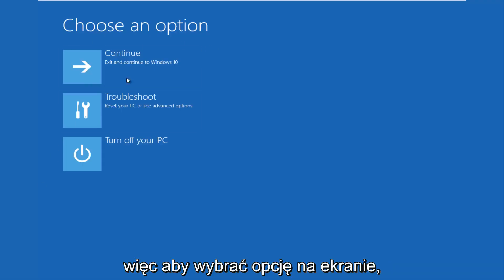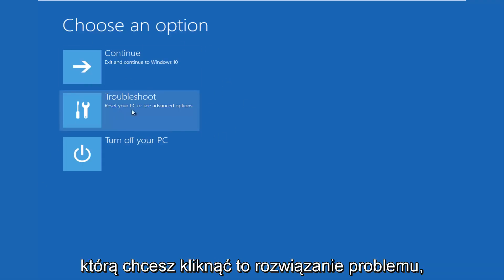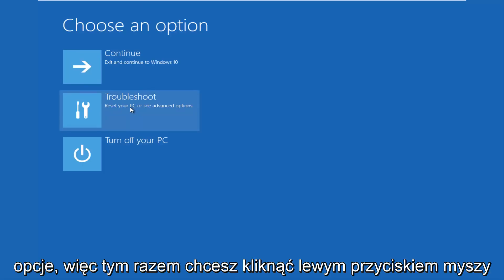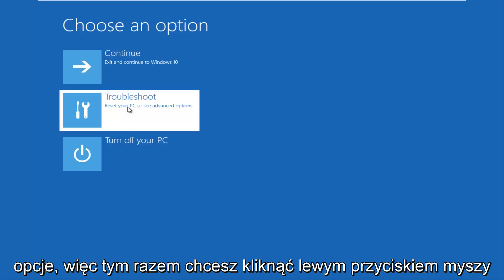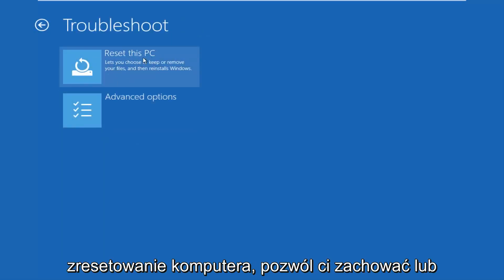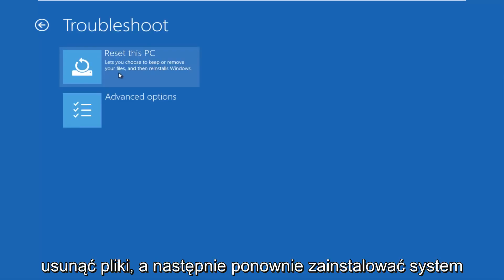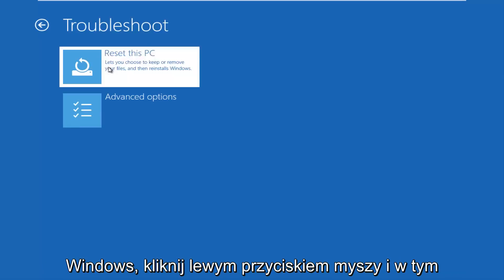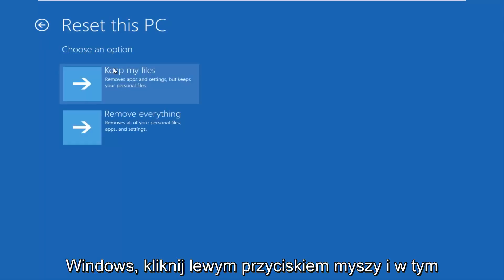So for choosing an option on this screen, you want to click this troubleshoot, which says reset your PC or see advanced options. So you want to left click on that. This time I'd recommend going through reset your PC, let you choose to keep or remove your files, and then reinstalls Windows. Left click on that.